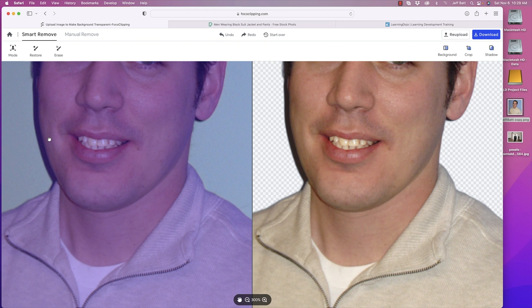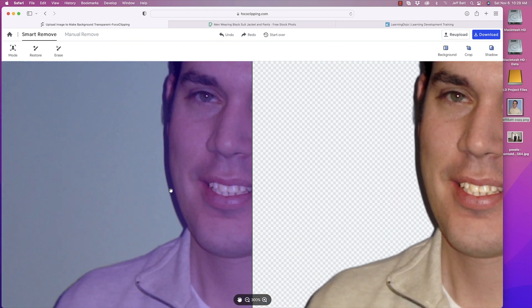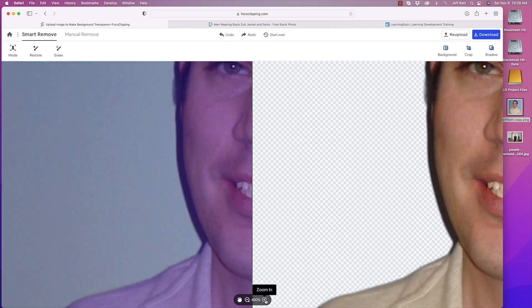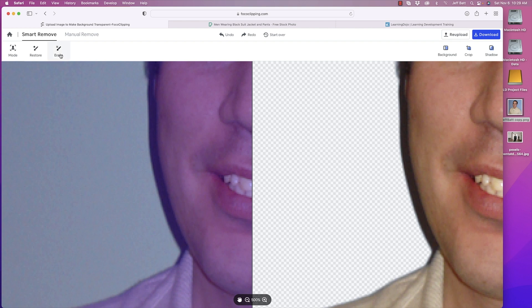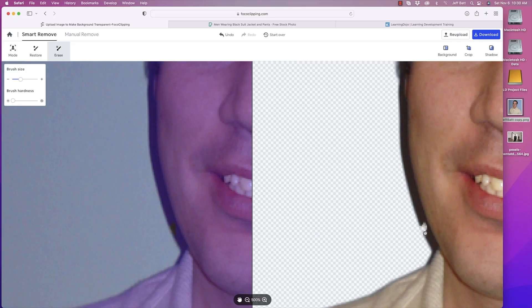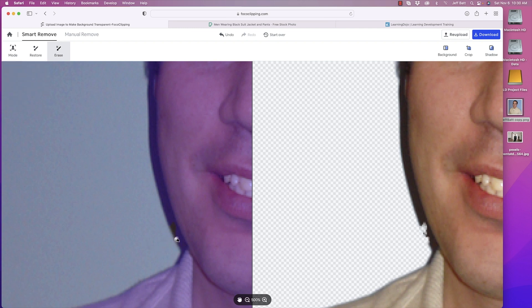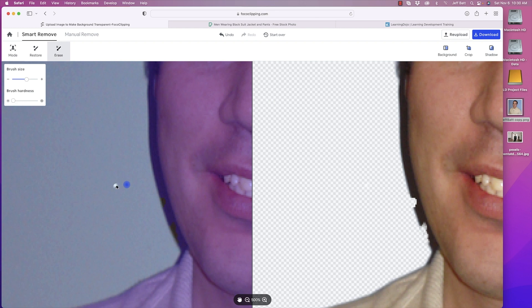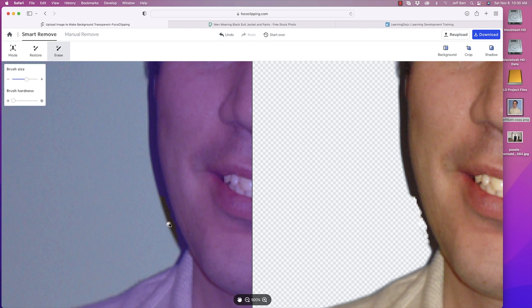If I wanted to erase something — like working on this shadow — I can come down to the hand icon to drag and zoom in, then use the erase tool. I can increase the brush size to cover more area at a time, and adjust the brush hardness as well. The farther to the right, the harder the edge will be, giving a rougher result; moving it back gives a softer, more blurred edge. Keep in mind that getting rid of a shadow may take a while.